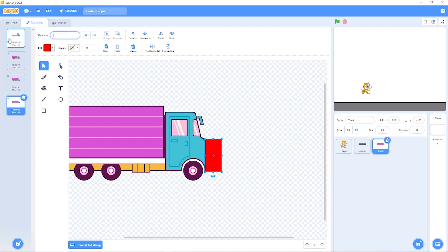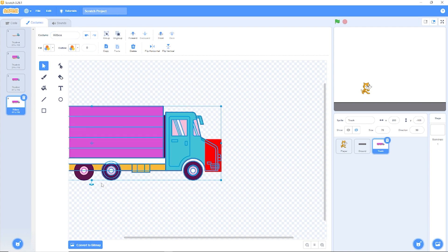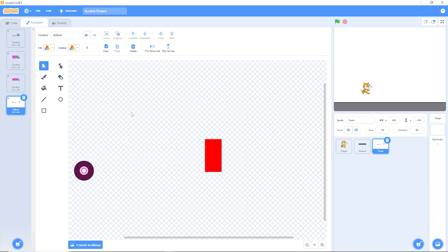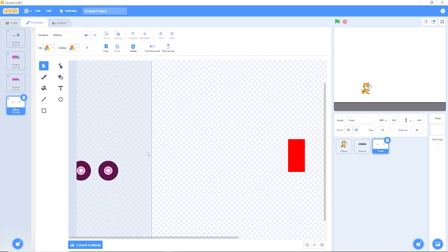So if the cat touches that hitbox, then we're going to die. Now we don't want the hitbox to have anything else in it. So let's delete the trailer, the wheels, and this front. Now we have our hitbox on the screen.